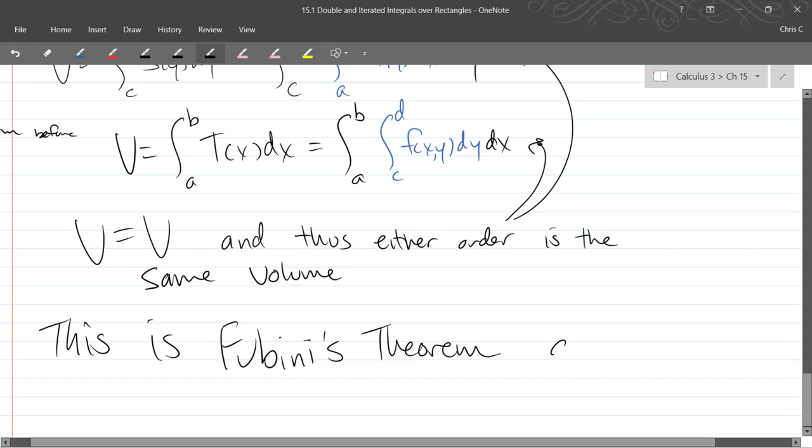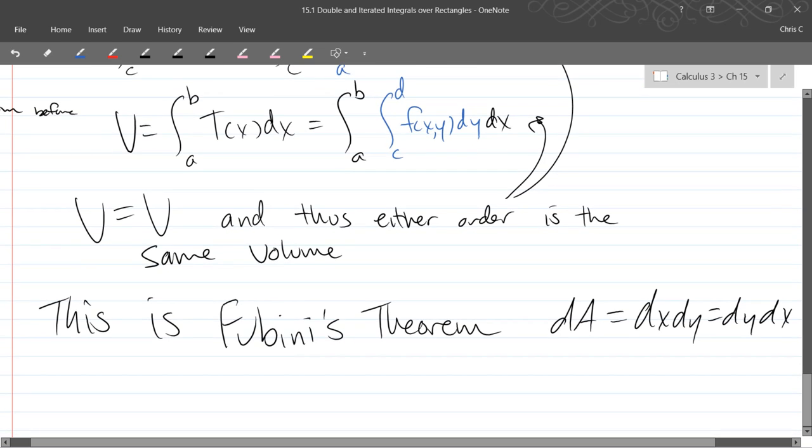And in Fubini's theorem you'll see dA is either dx dy or dy dx. They can go either way. There are no conditions where it doesn't work, but there are not nice conditions where it doesn't work. So if I give you a nice function, this will work. Weird things like vertical asymptotes where something goes off to infinity, that's a different story.